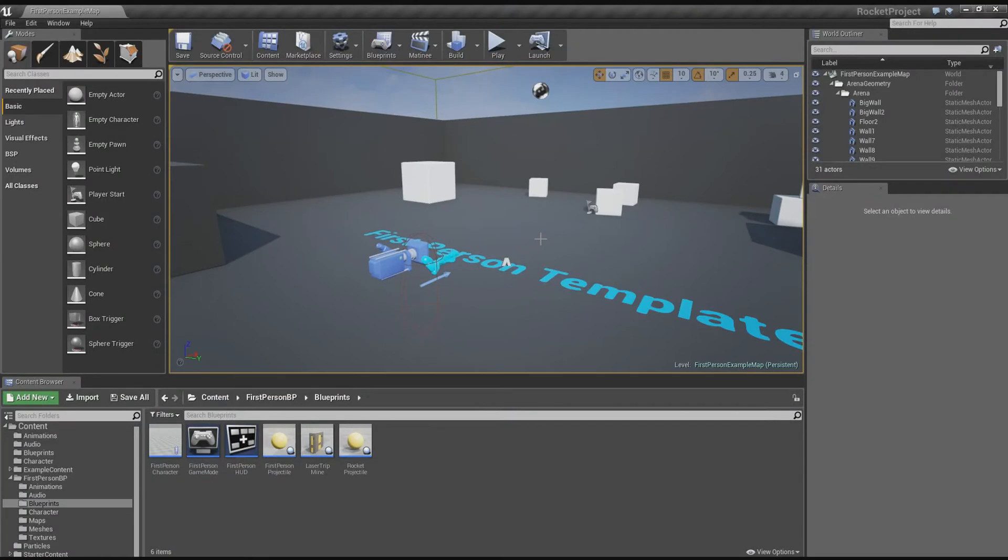Hey guys, Yunane here and welcome to a quick tutorial on how to make a simple jetpack. Okay, let's get started.